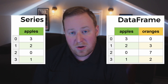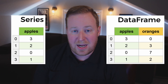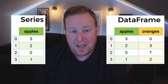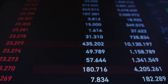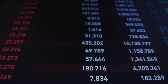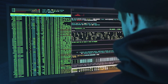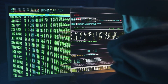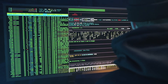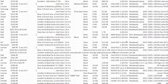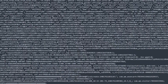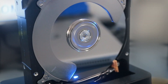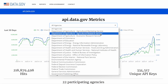These structures are designed to handle one-dimensional labeled arrays and tabular data, respectively. With Pandas, you can seamlessly load, manipulate, clean, and analyze data from various sources, such as CSV files, text files, databases, or even web APIs.